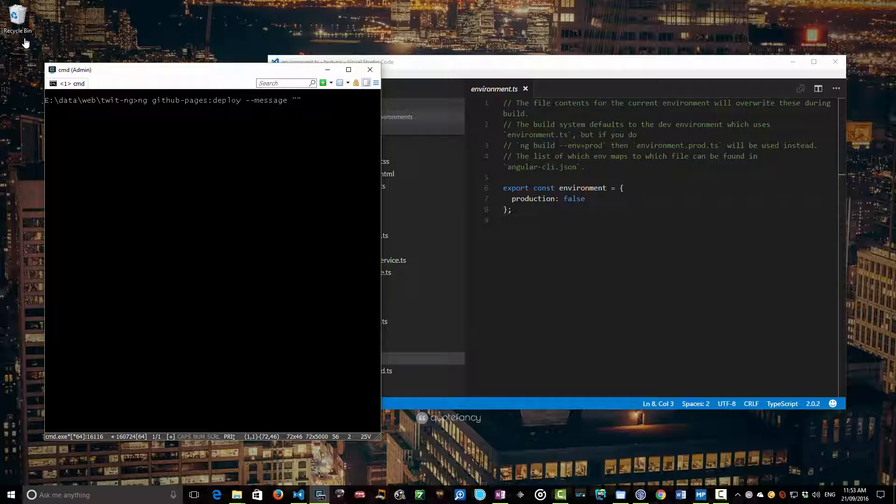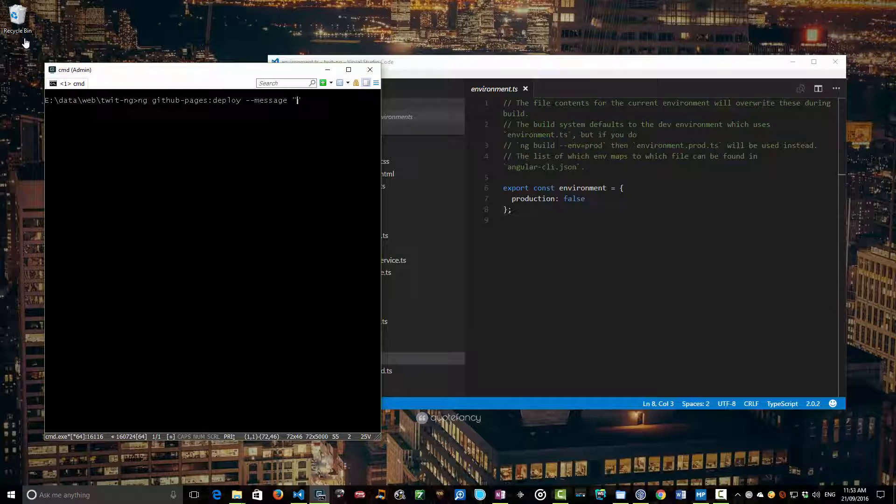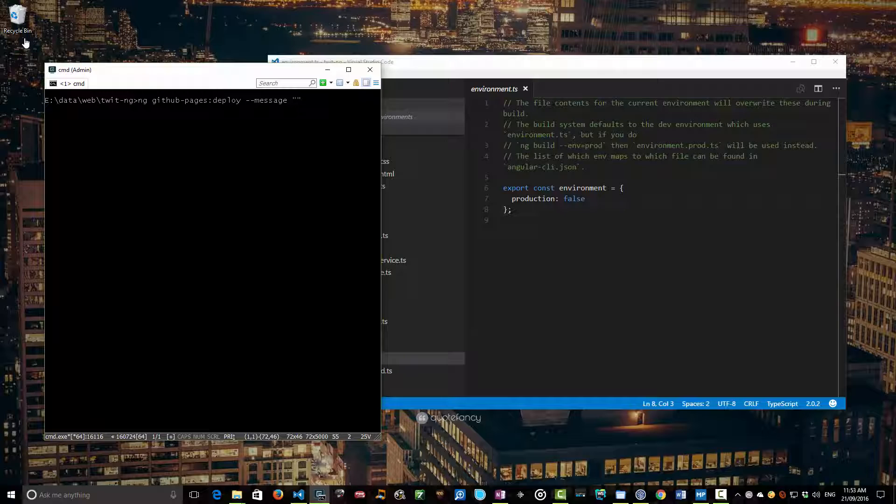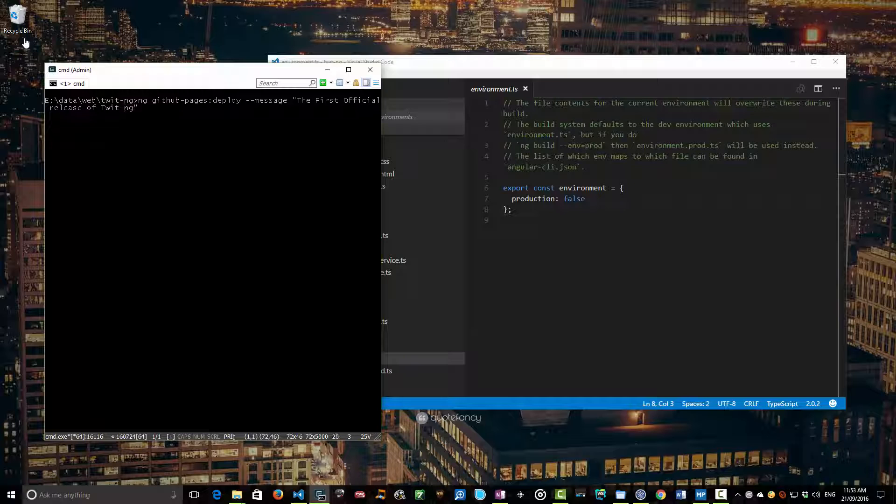Now, GitHub treats pages on that GitHub pages branch differently. So it actually uses those pages to publish to a static kind of entry point where you can actually see your app running. Well, typically it's used for publishing static pages and stuff around an app but it can also be used for showing example apps like we're going to do right now. So let's just say the first official release of twit-ng.